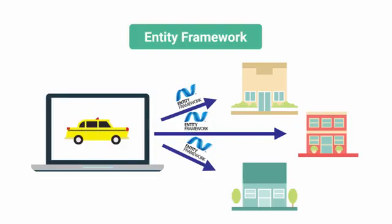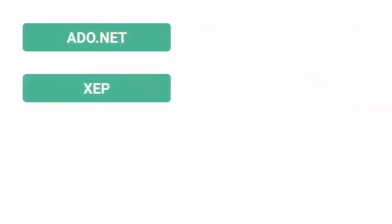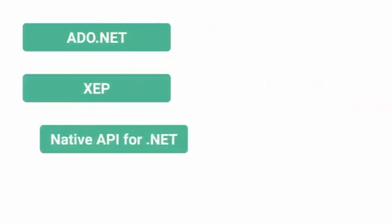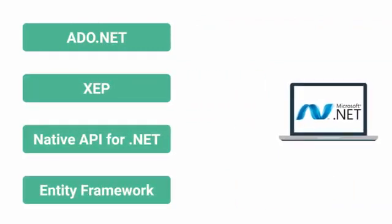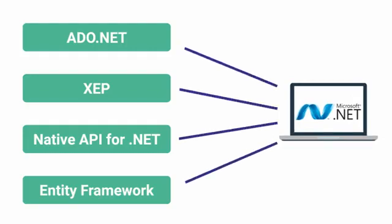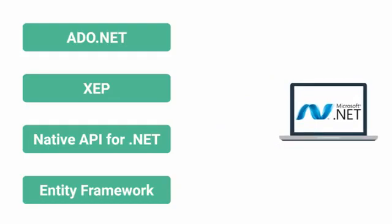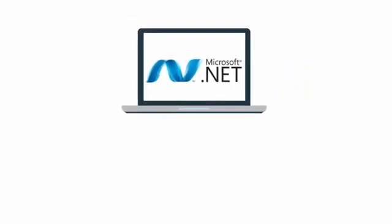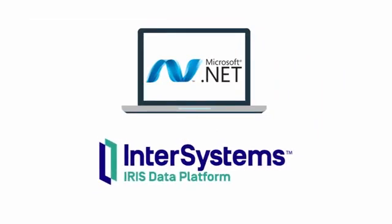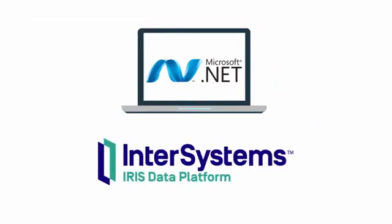Using ADO.NET, XEP, the native API or Entity Framework, your .NET applications have a variety of different options for connecting to InterSystems IRIS. With the ability to leverage all four APIs from a single .NET application, you are more empowered than ever to build important solutions with InterSystems IRIS.